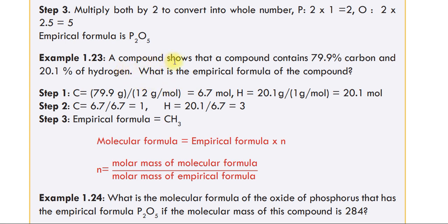Another example: a compound containing 70% of some element, 9.9% carbon, and 20.1% of hydrogen. What is the empirical formula of the compound?